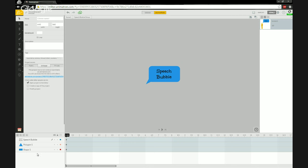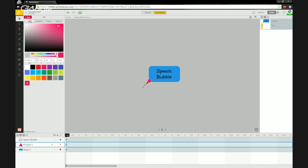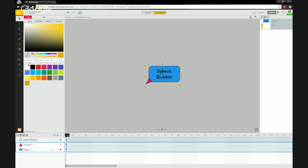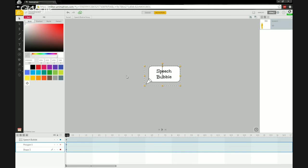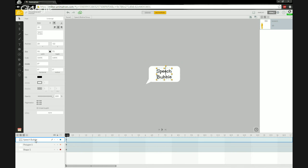I can select individual shapes and change their colors. With speech bubbles, you want contrast so the text stands out. I'll select both shapes, shift-select them, and turn this into a white background speech bubble — simply click the triangle and change it to white.